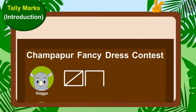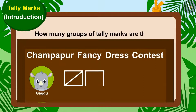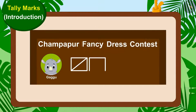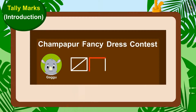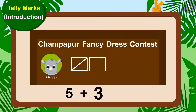How many groups of tally marks are there? Yes, there is only one group of tally marks and three lines. This means Gaggoo has got five and three — eight votes.